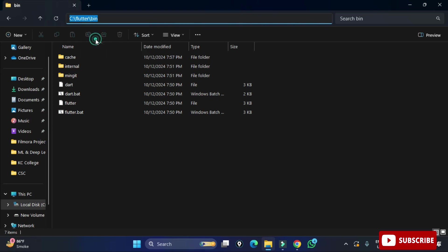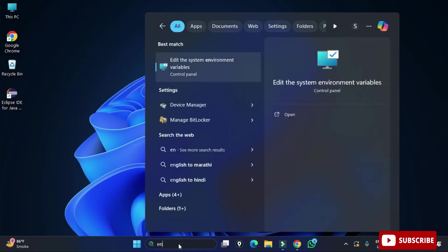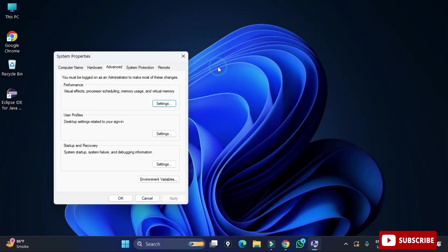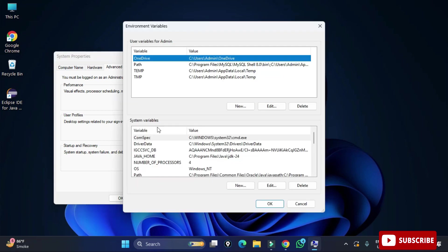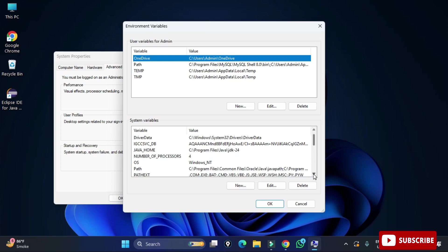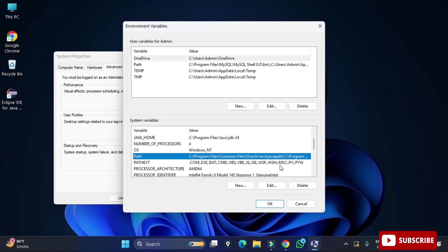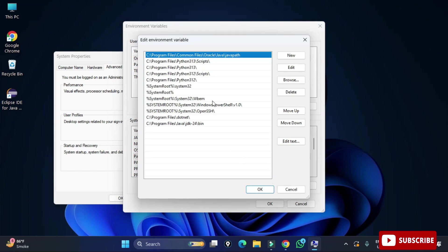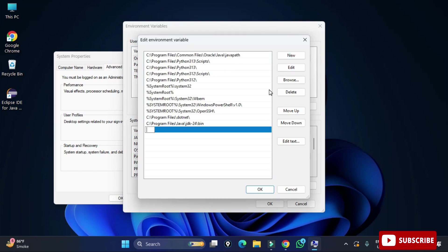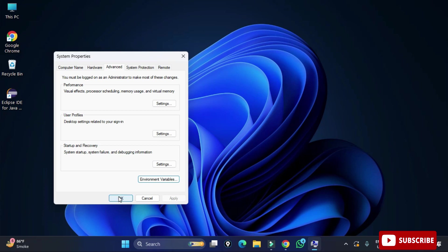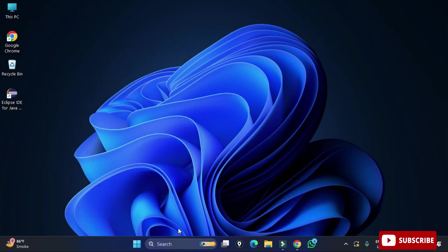Search for 'env' — environmental variable — and click 'Edit the environment variables'. Under the Advanced tab, click 'Environment Variables'. I use the system variable so it is available to all users. Select the Path variable and click Edit. Click New, paste the copied path — C:\flutter\bin — and click OK, then OK again.